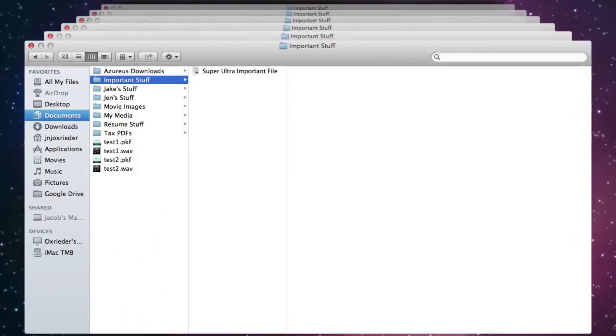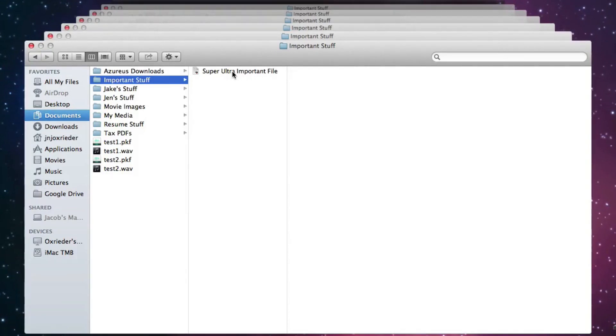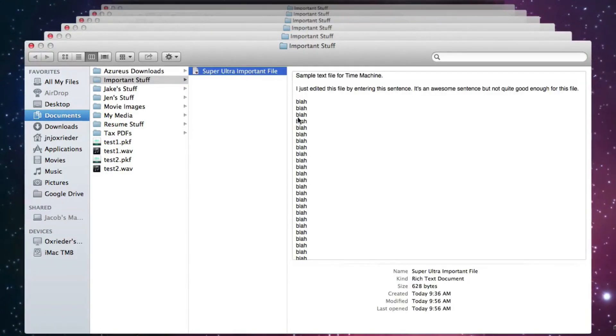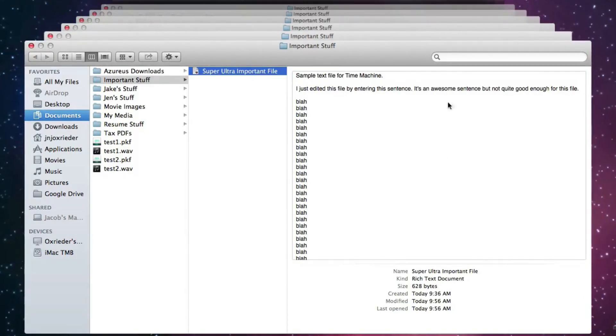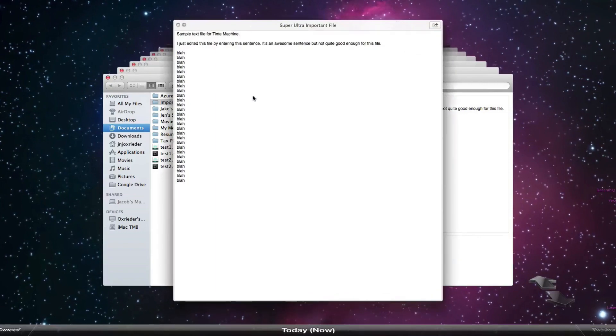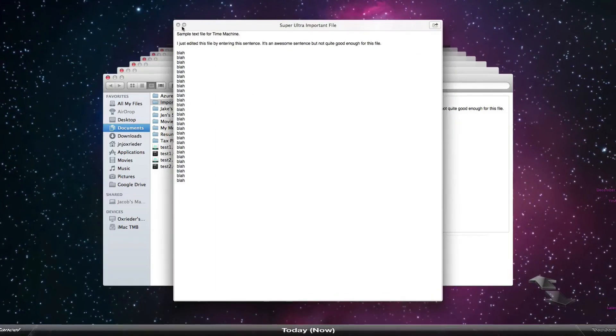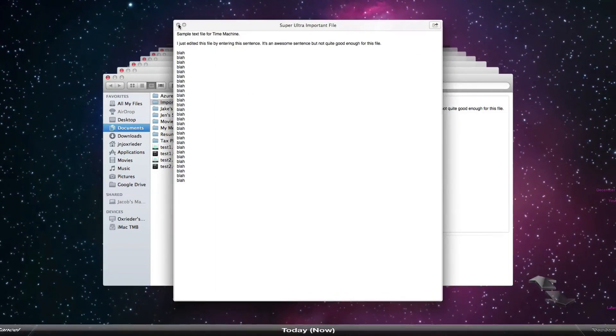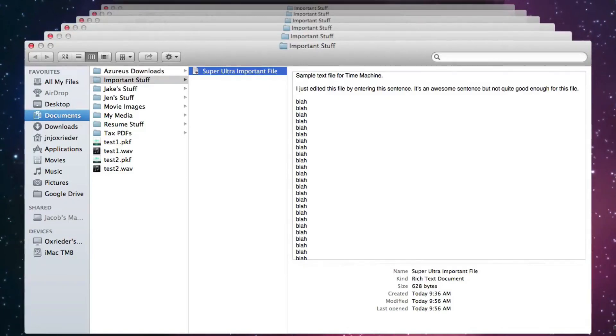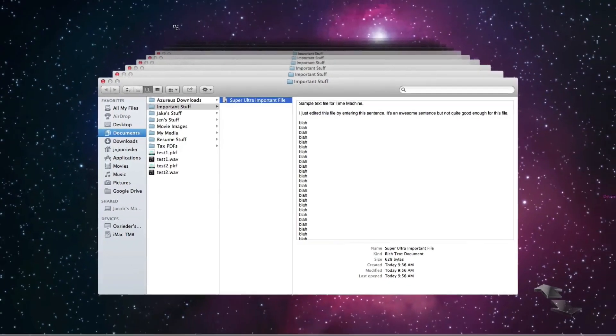If you want to restore a previous version of a file, you can go up here, find that file, a super ultra important file. This is what it looks like right now. You can preview it over here. You can also double click on the file, preview it like that. If it's an audio file, you can listen to it, movie file, all that jazz. You can preview those files to see what it's like.